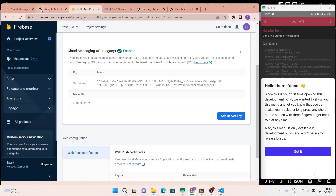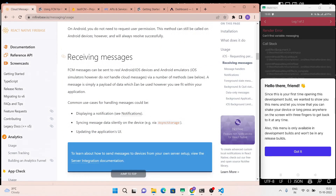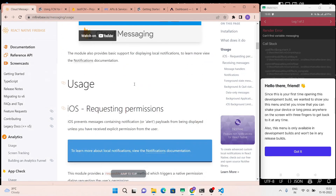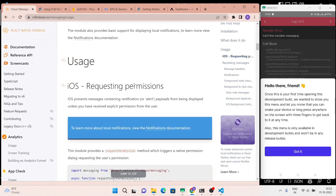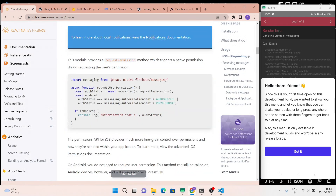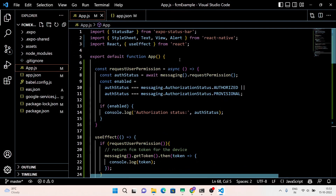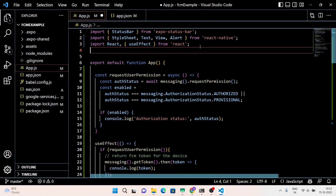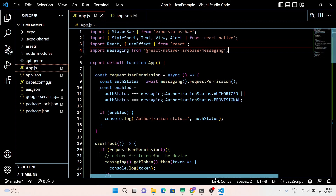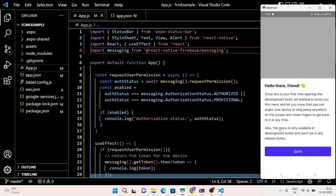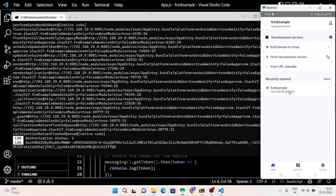Here I missed the messaging package to import — that's why you shouldn't copy and paste the code blindly. Just like here, I missed one important package to import. Moving on.